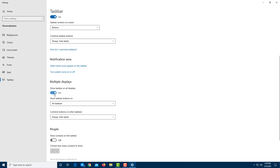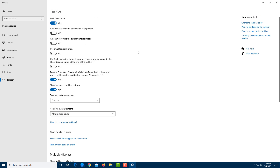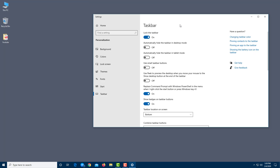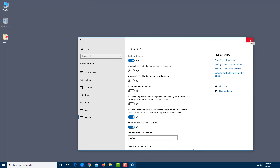There are additional options such as 'Show taskbar on all displays', which is useful if you have multiple monitors. You can also enable Contacts in the taskbar. The taskbar is highly customizable, and this gives you an overview of the basics. We'll explore more taskbar features in future lessons.